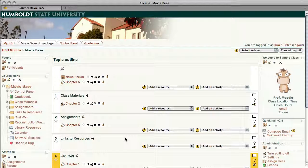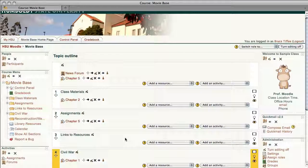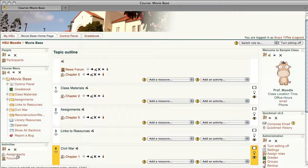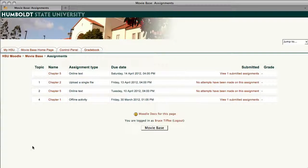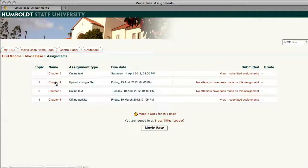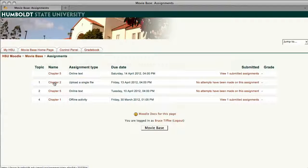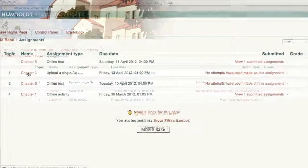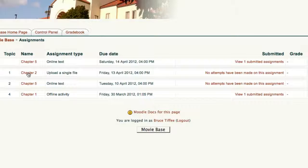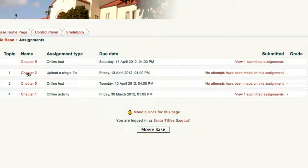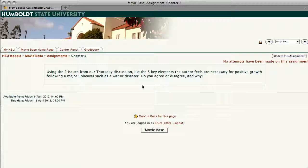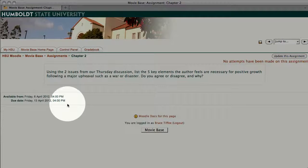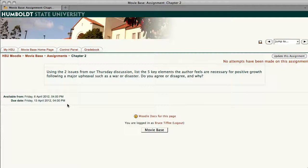As we look at the assignment section in the activities box in the lower left-hand corner, now we have another item. It says Chapter 2. It tells us it's uploading a single file, the due date, and when I click on Chapter 2, the name of the assignment, there is not only my available and due information, but what is expected in the assignment.